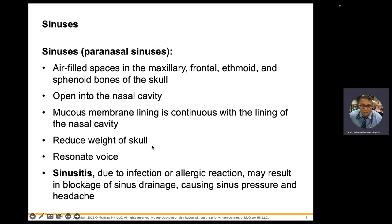Sinuses are air-filled spaces that reduce the weight of your skull and resonate your voice. They have a mucous membrane lining, so when they get infected you get sinusitis — blockage, pressure, your head feels like a bowling ball, you have a headache, and your voice sounds funny.